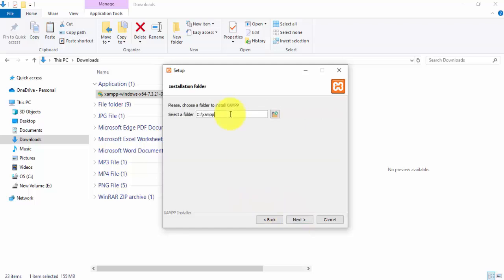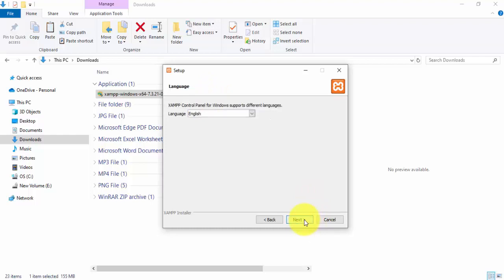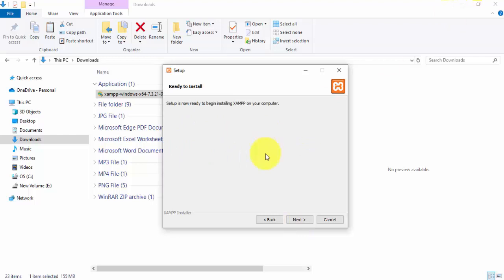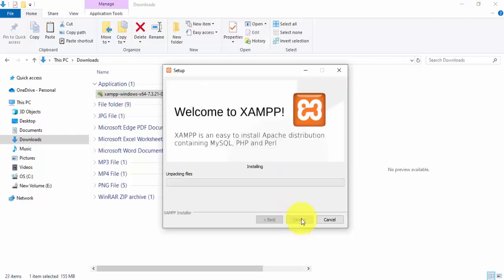For the installation location, you can set it wherever you want, but we are selecting the C drive — it will be installed under C:\xampp. Click Next. If you want to change the language you can do so here. Click Next to install. The setup is now ready — click Next to begin installation.